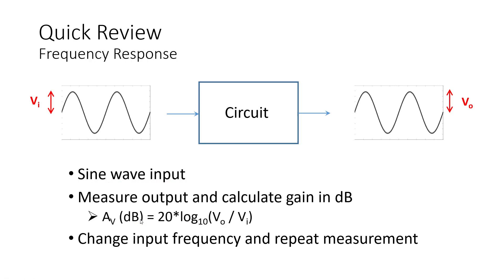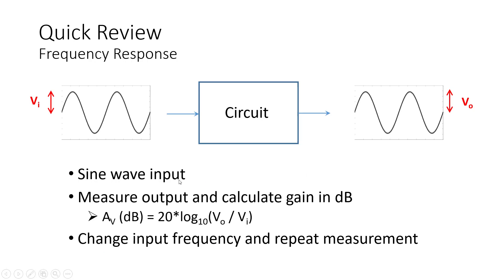If I keep repeating this process in the sense of I change the frequency, do the measurement again, and keep repeating this for different frequencies, I would get a plot of the gain versus frequency. And that is the frequency response of a circuit.